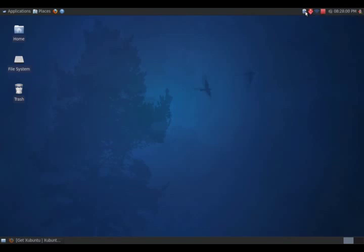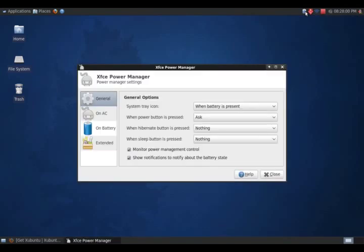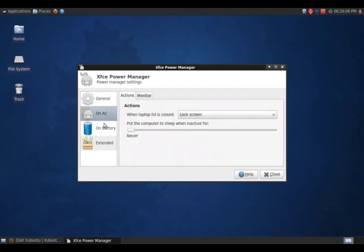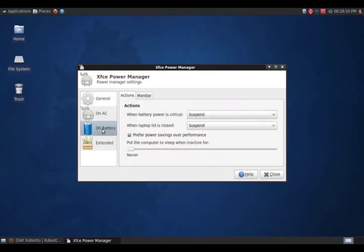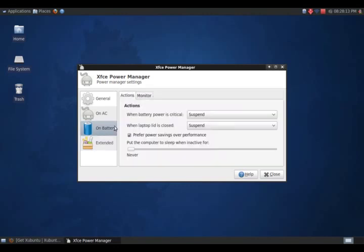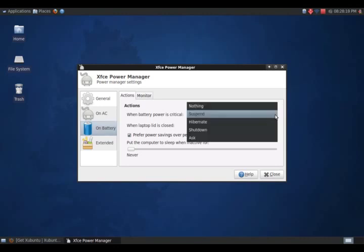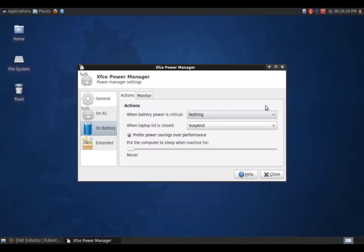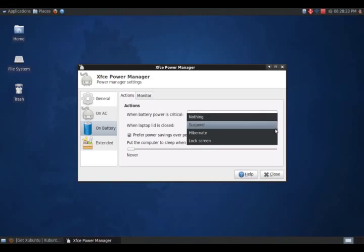To the left of the update manager, I have my battery meter, and this uses the XFCE window manager. This is the power manager setting. General AC, battery extended settings here. Actions when battery power is critical. Let's see, I'll just do, just highlight nothing. When the laptop lid is closed, I'll just do nothing.